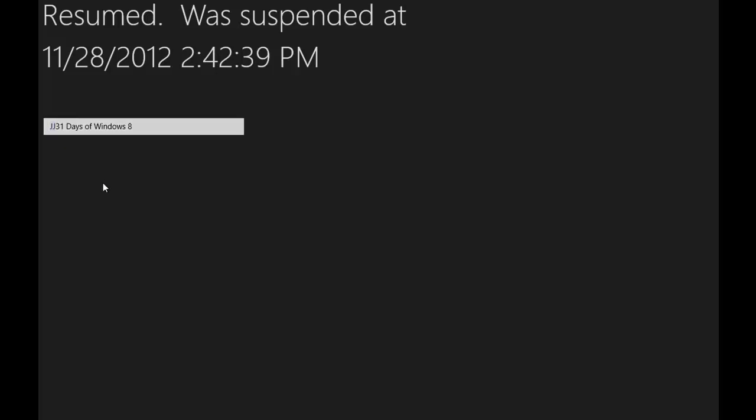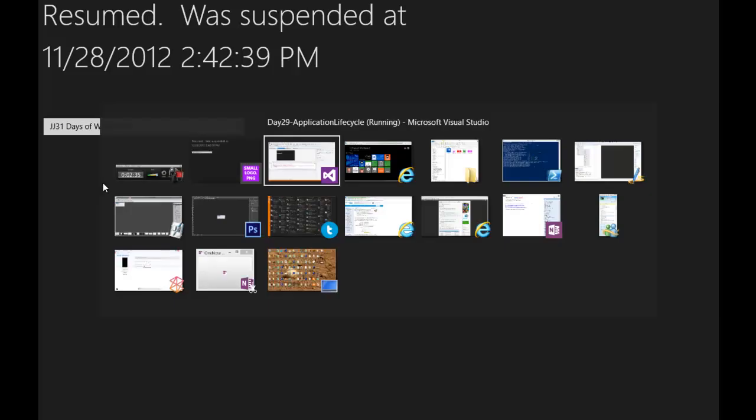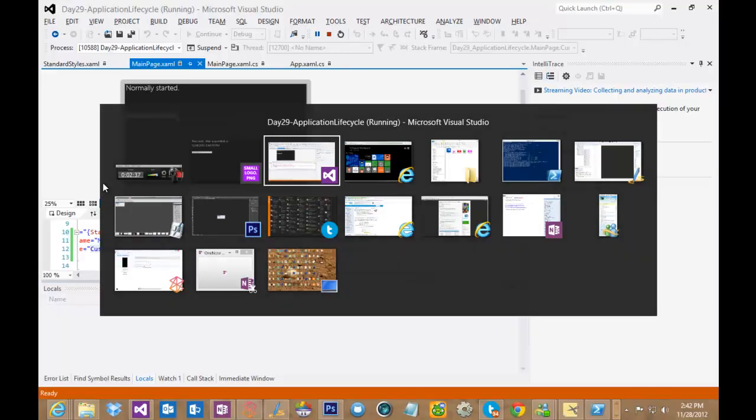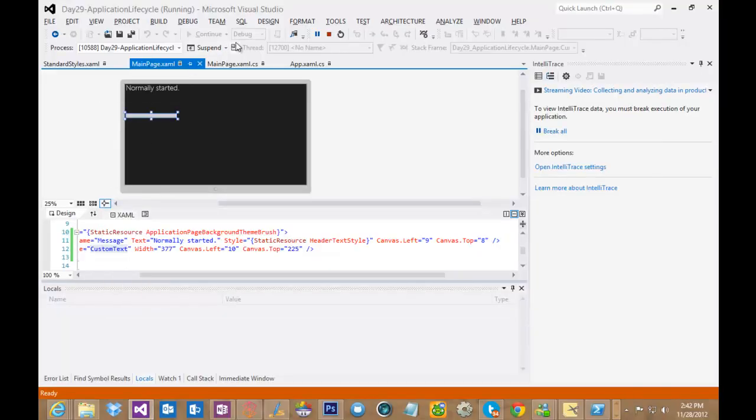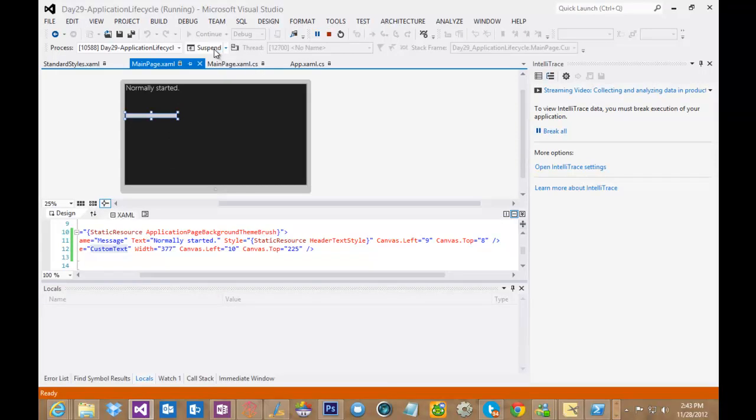So that's the very simple idea behind all of this. Another thing you can do if you don't actually want to return to the application is to go ahead and hit Suspend and then come into this dropdown and choose Resume.